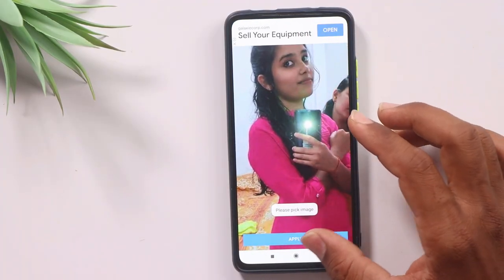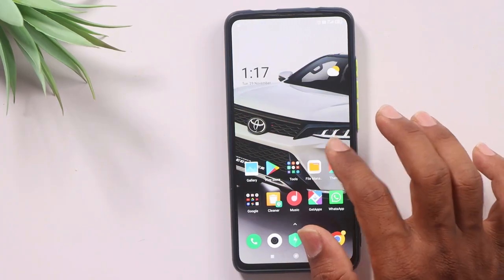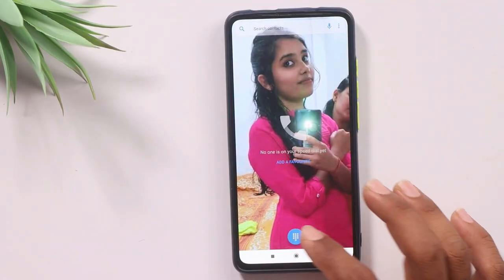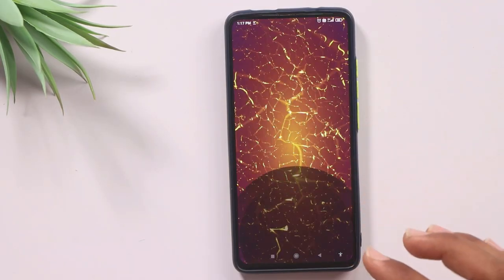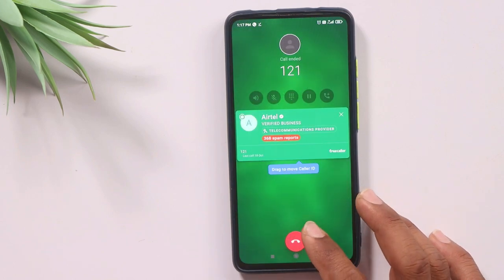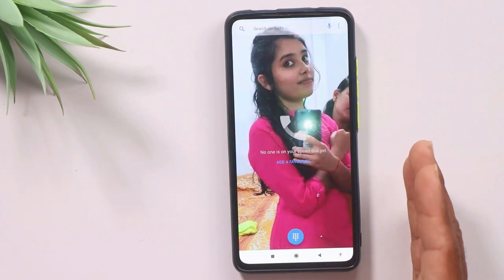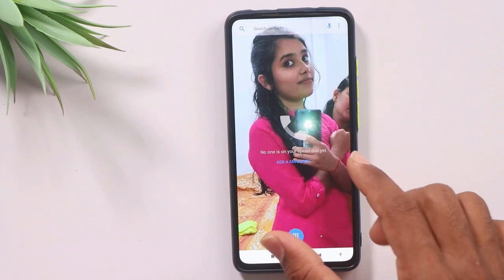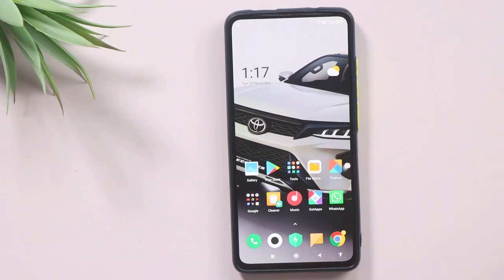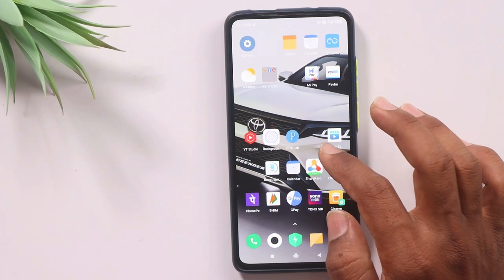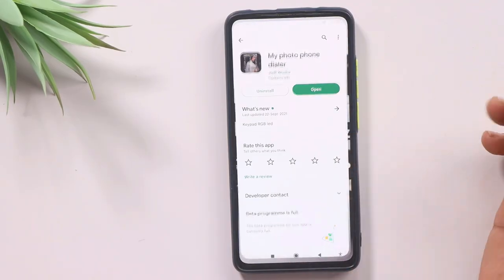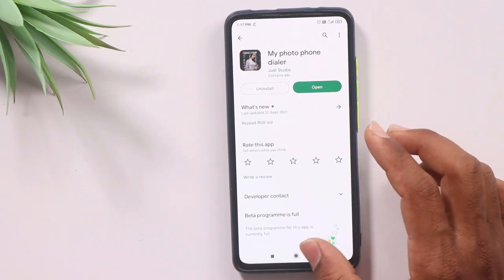So we are going to set the image on the call screen. We will close the photo, open the application, open the interface, open the dialer, and make a call. You will see the contact's number, phone, and name — but in the background, you will see the photo we set. We will see the link in the description to download the app from the Play Store.